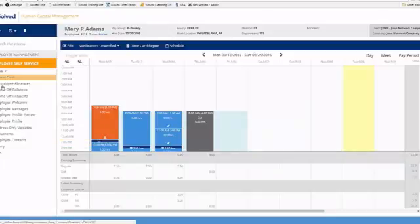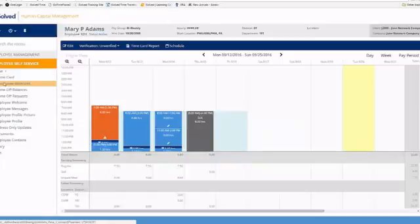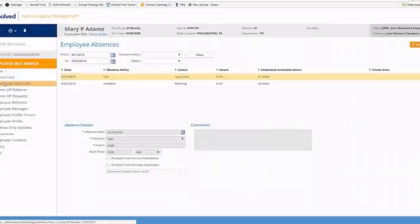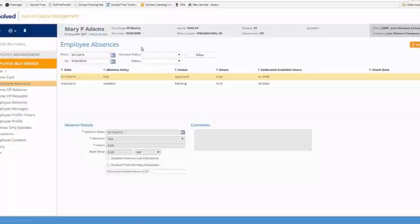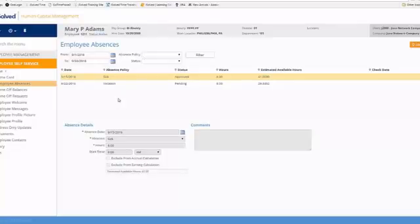The next link on the left-hand side is our employee absences. The employee absence screen allows you to see a history of absences that have been entered into the system for you. So you can see up here at the top we've got a filter for you to be able to filter based on date or a specific absence policy. And then right beneath it we've got a list of absences and then the status, whether they've been approved or they are pending.